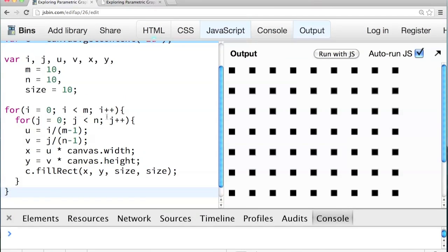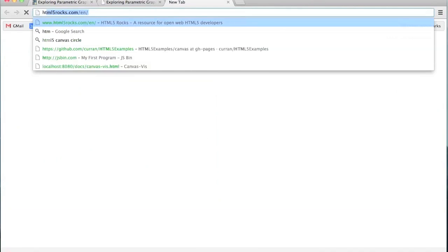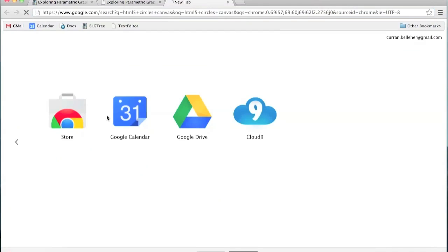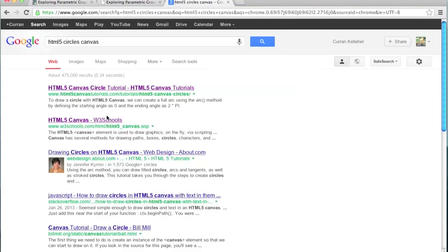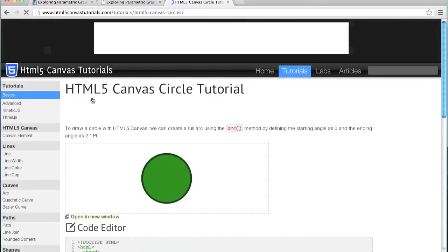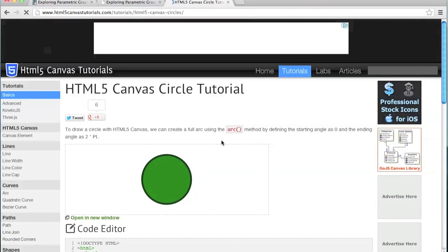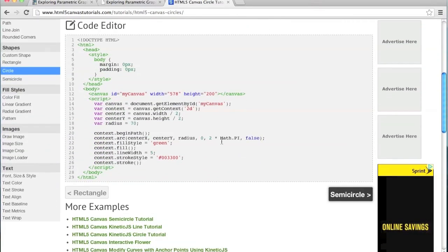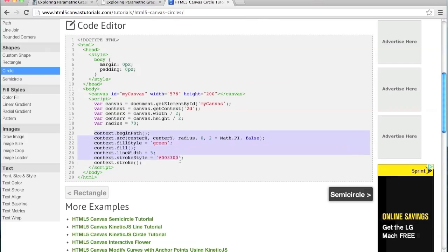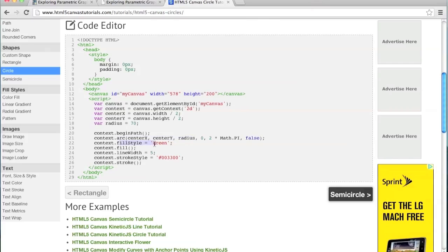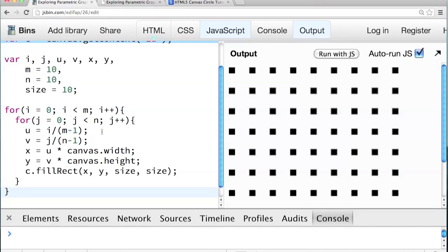So actually, I'd like to make these circles. Let's figure out how to draw circles in HTML5 canvas. So if you don't know how to do something in canvas, just google it. And you'll be able to find out. So here's this simple drawing a circle tutorial. Here it is. Here's the basic formula. You call begin path, then arc. And then set the fill style, which is the color of it. And then call fill.